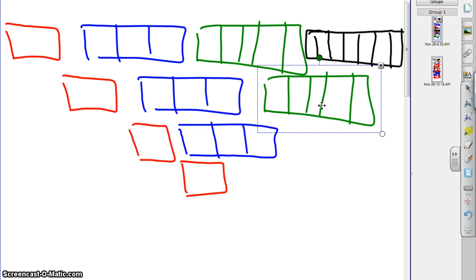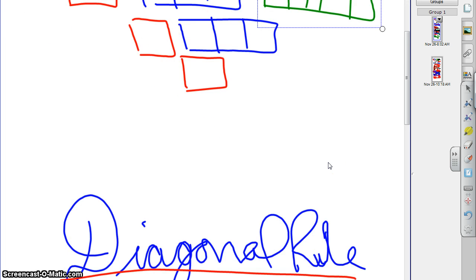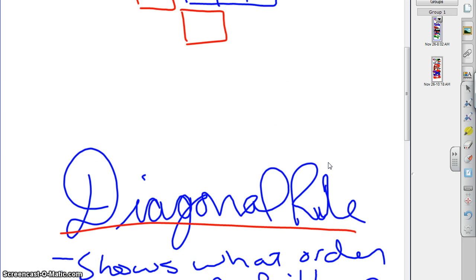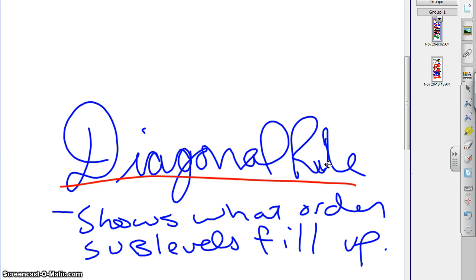Instead, what we do is we use what's called the diagonal rule. The diagonal rule shows what order the sublevels are going to fill up in. I dangled a preposition, but those of you who are in the class, you know why I dangled a preposition. I wouldn't normally do that, it's because my headset fell off.